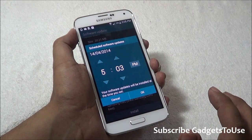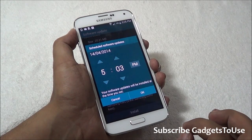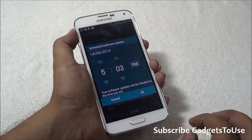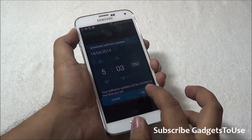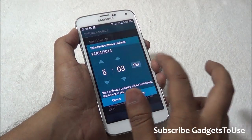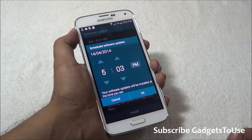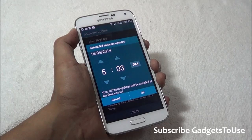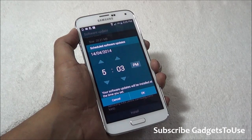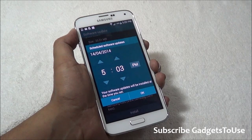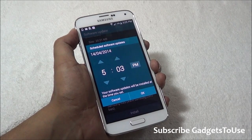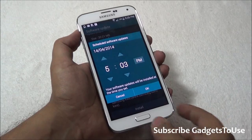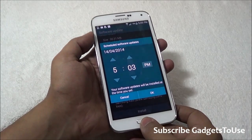This way you can make sure that you don't have to actually restart the device manually to install an update. If you set the time, it will automatically get installed at that time, the device will reboot, and it will be updated automatically without any input required from your end.